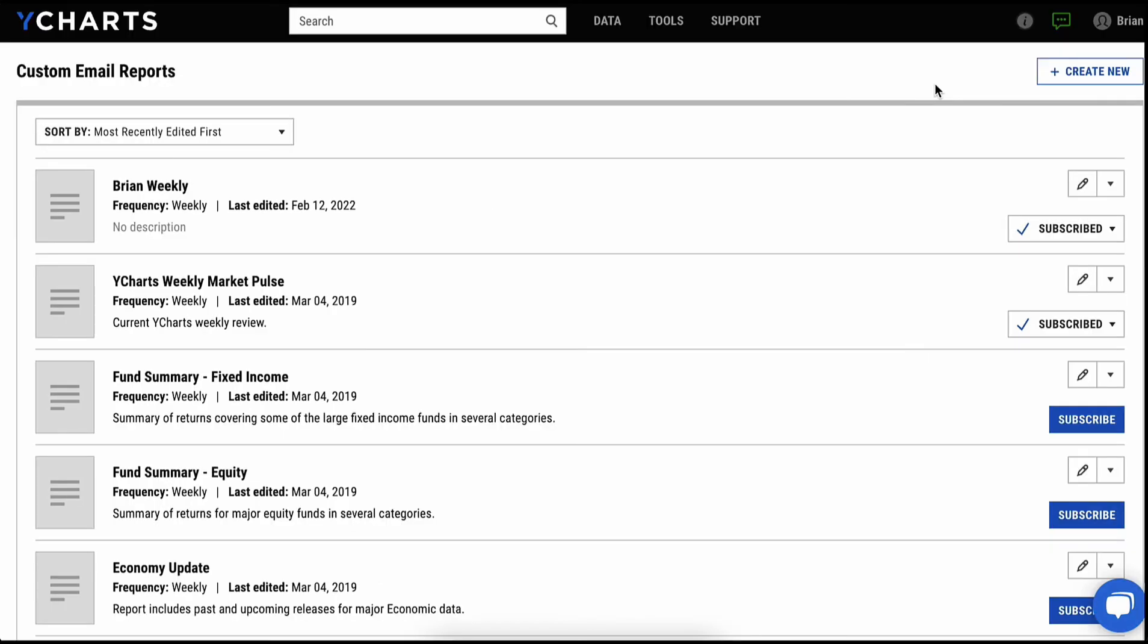So again, YCharts is a great tool for research as well as communication with your client or your team. If you want to give us a test run, visit us at YCharts.com and we look forward to working with you soon.